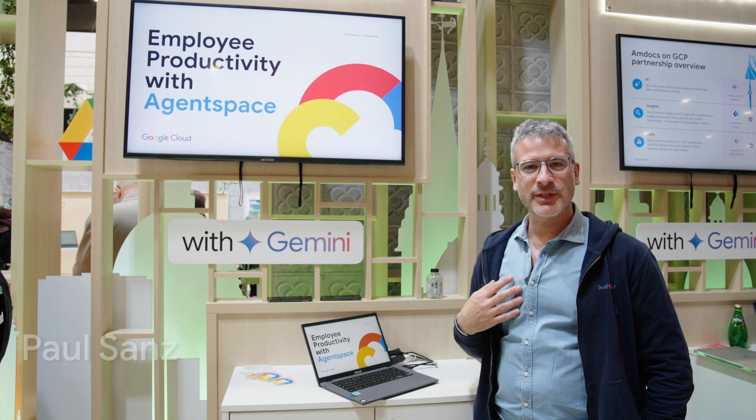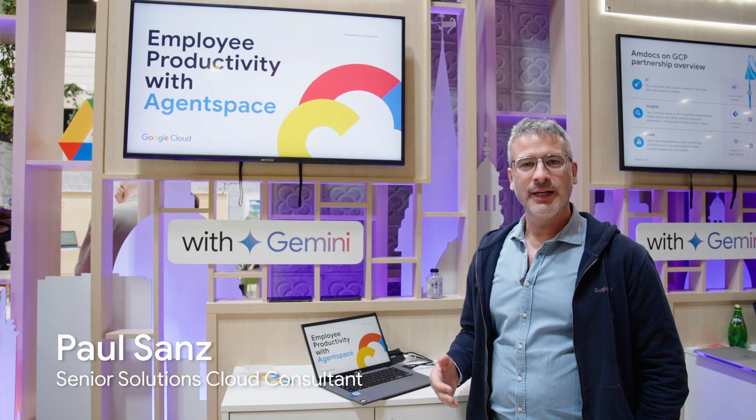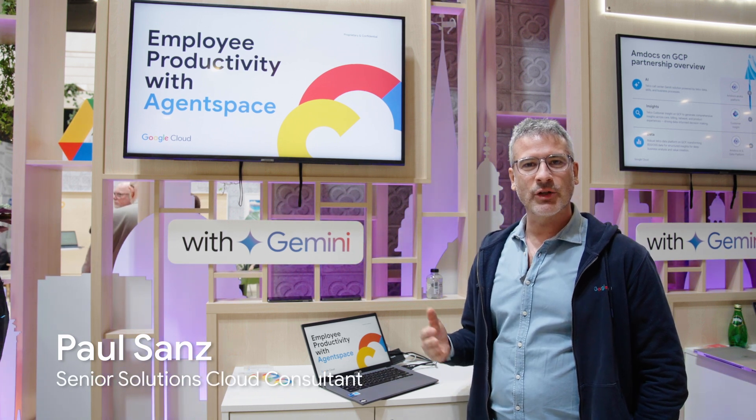Hi, I'm Paul Sands. I'm a technical manager for Google Cloud and I'm here today to talk about Agentspace.